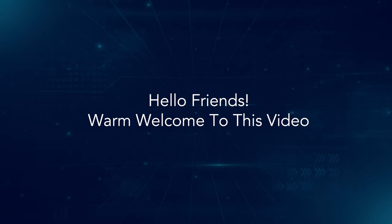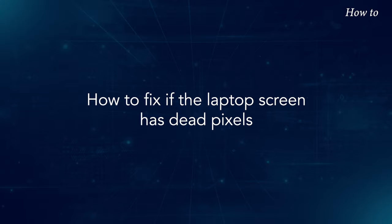Hello, friends. Warm welcome to this video. How to fix if the laptop screen has dead pixels.